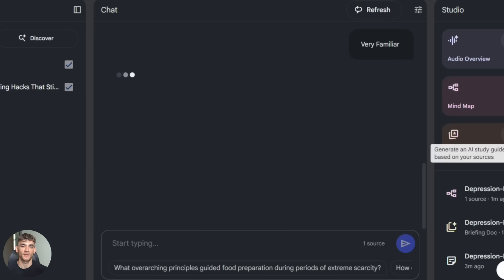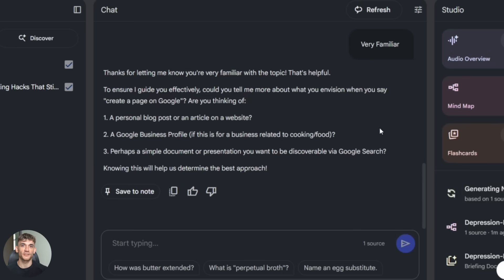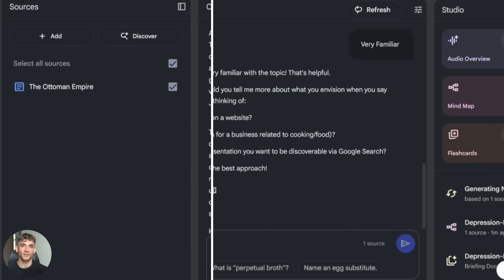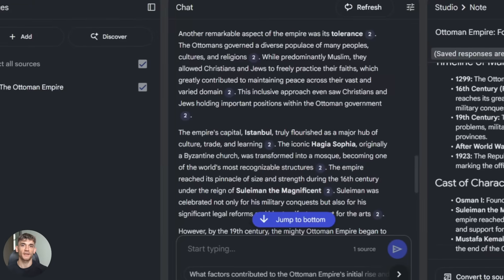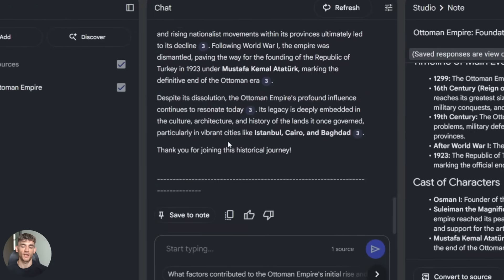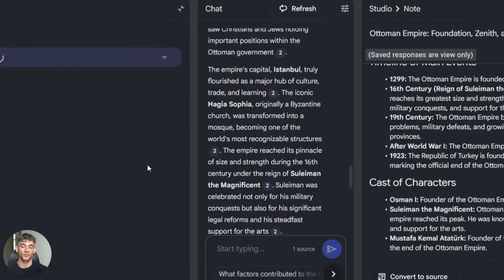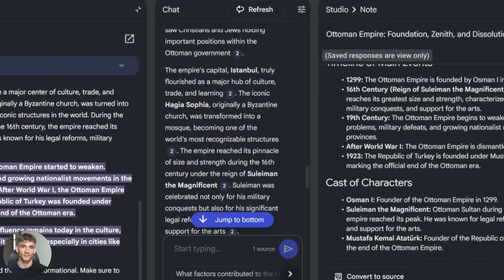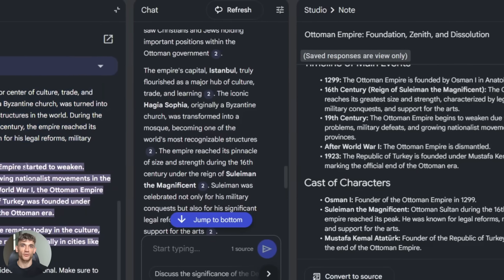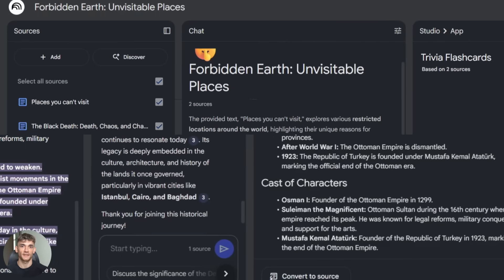The other limitation is hallucination. Sometimes AI makes stuff up. It's rare with Notebook LM because it's grounded in your sources, but it can still happen. So if something sounds off or too good to be true, double check it.